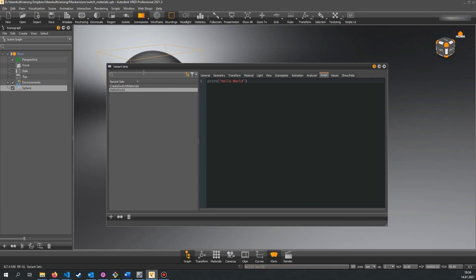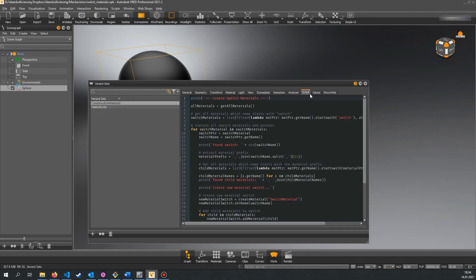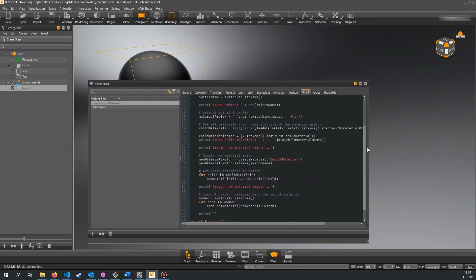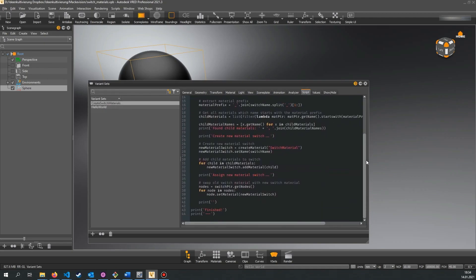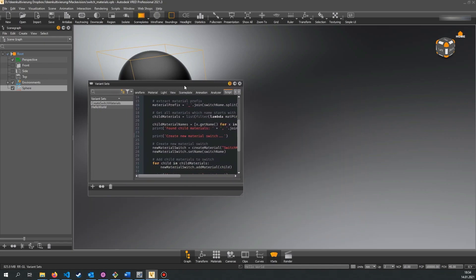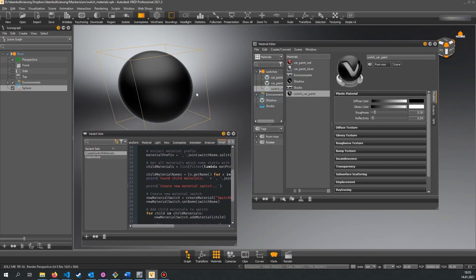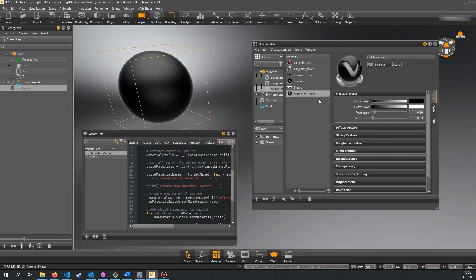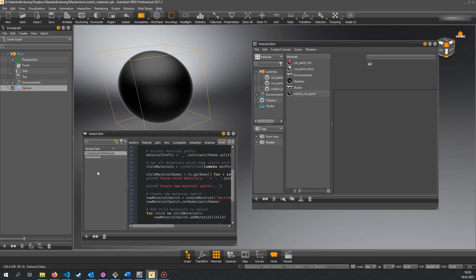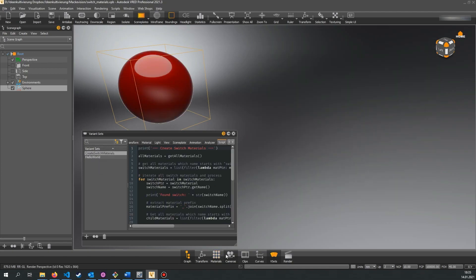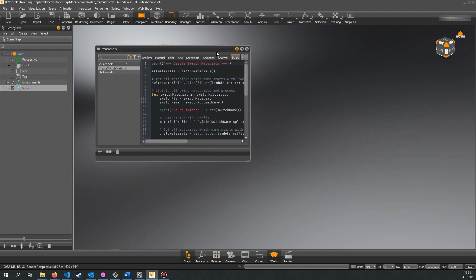In this example I implemented a data preparation tool that is triggered by activating the variant set. In this case the variant set acts as a Python tool that can be triggered by just double clicking. The script itself matches materials and material switches that got lost when importing from another CAD software. It searches for materials with a particular name and generates material switches. And then it replaces the broken materials with the new material switches.